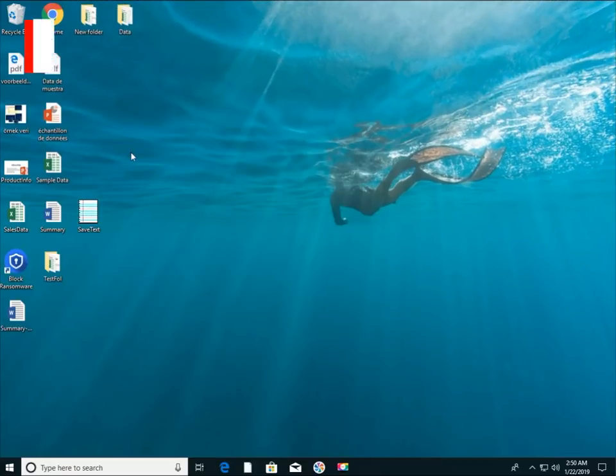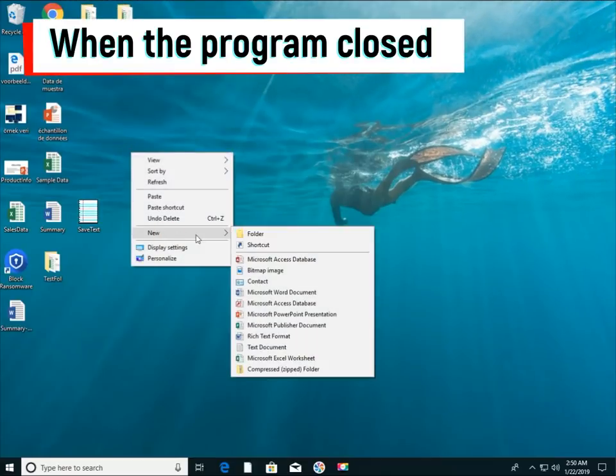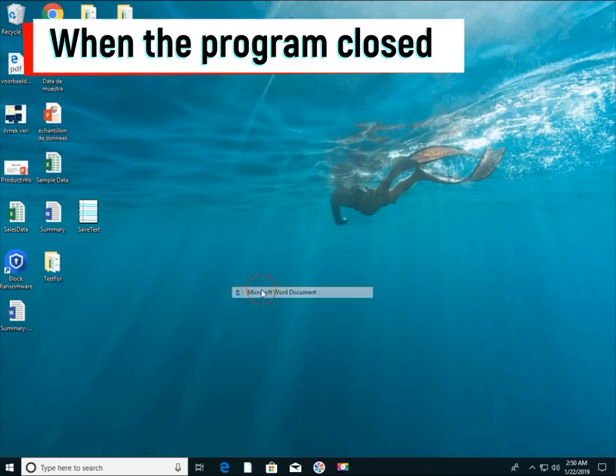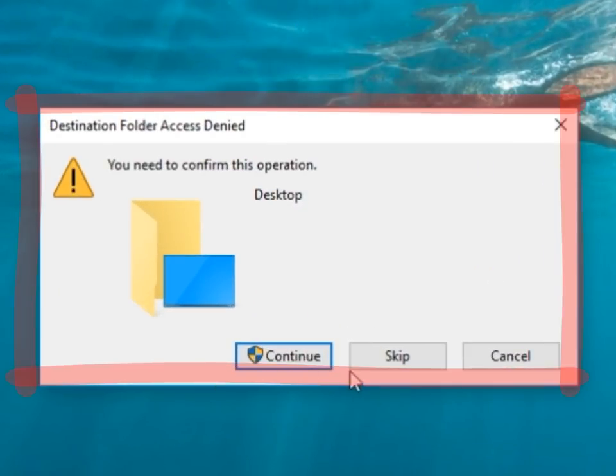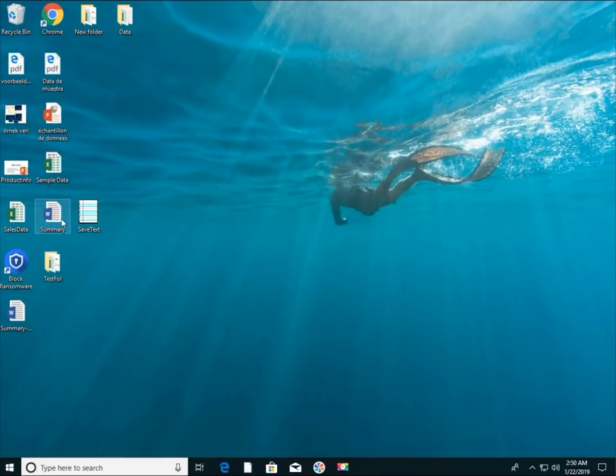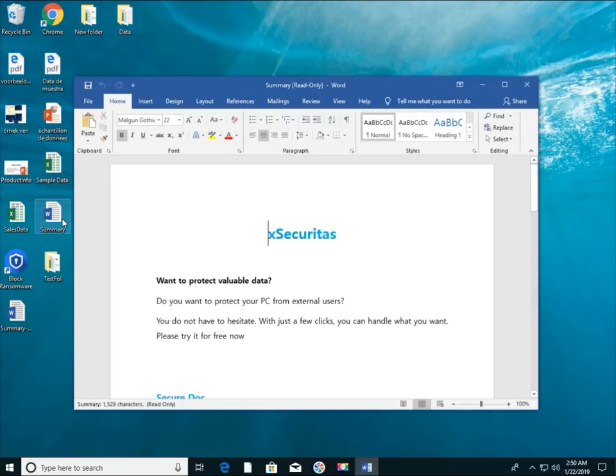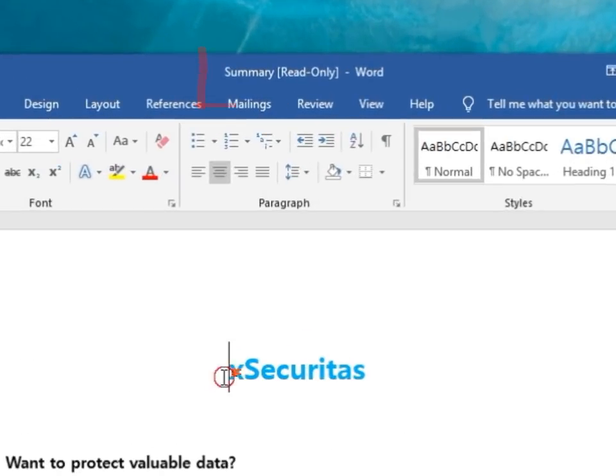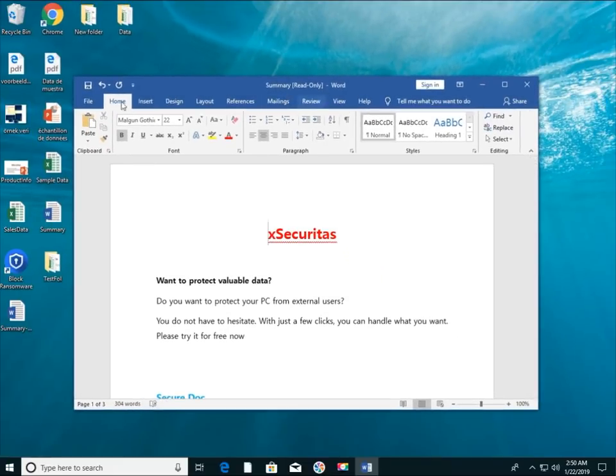What happens after the application is terminated? Once the application is closed, you cannot create, modify, or delete files in the protected folder even if the program is allowed. Files in the protected folder can be opened but only for read-only and cannot be modified.